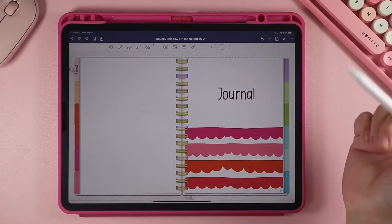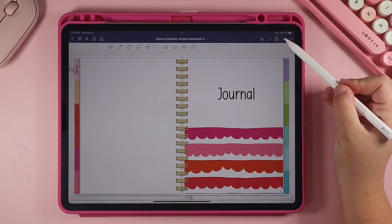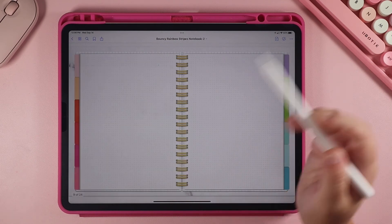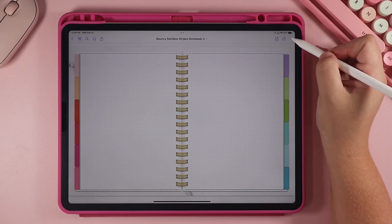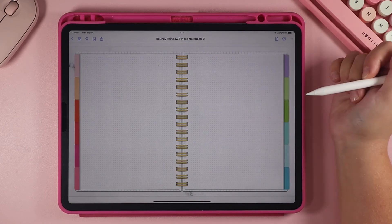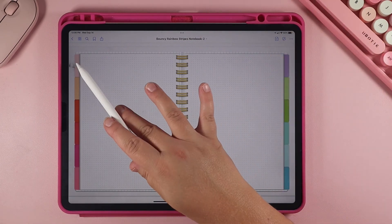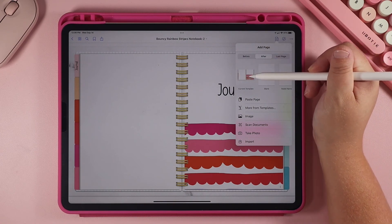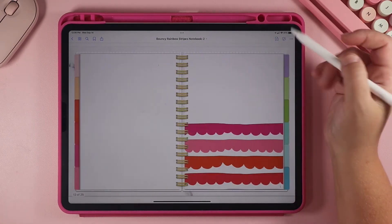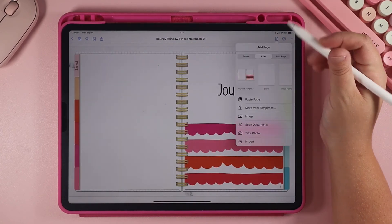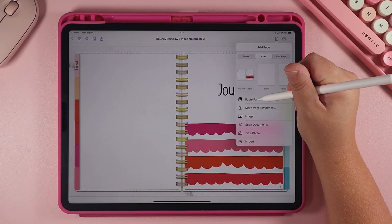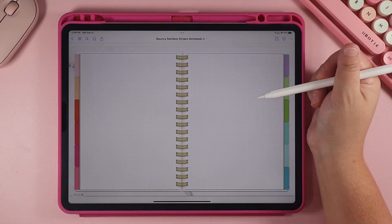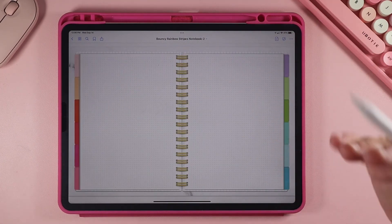Now let's talk about how to use the pages. Let's say for my Journal section I want it to be a bullet journal, so I'm going to click on the bullet page in the index and it takes me to that page. I'm going to copy this page, then go to section one and paste the page after my current page. Now I have my journal section and right after it I have my bullet page.